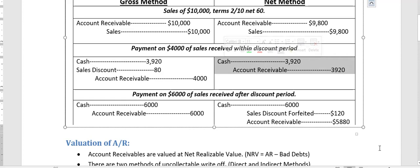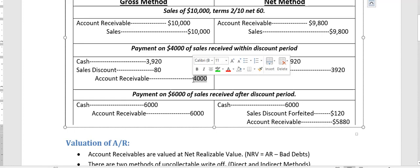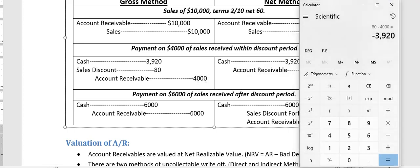Under the net method, since the discount was already subtracted at the time of sale, no further discount deduction is needed. The entry is simply: debit Cash $3,920 and credit Accounts Receivable $3,920 — which is the actual amount the customer pays.